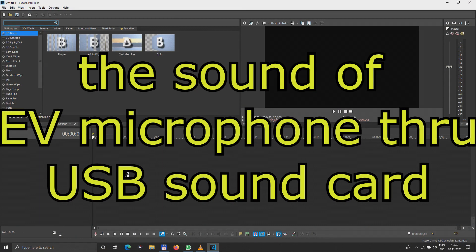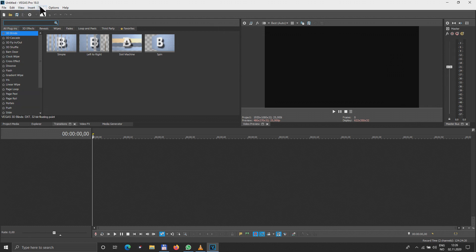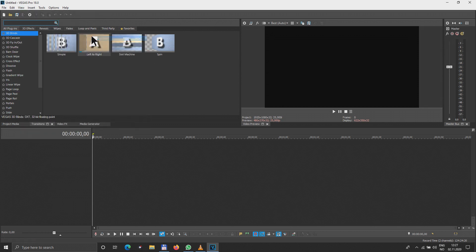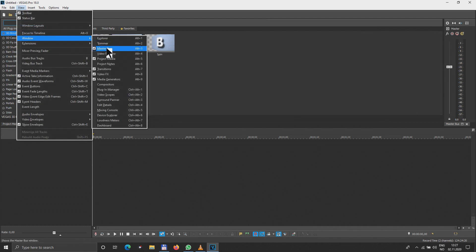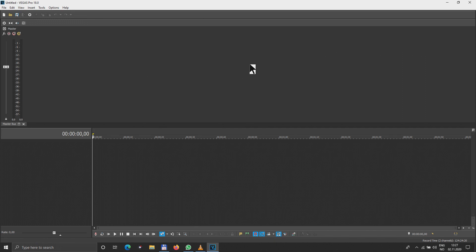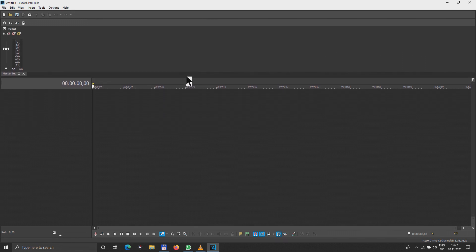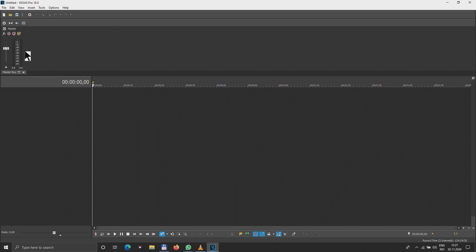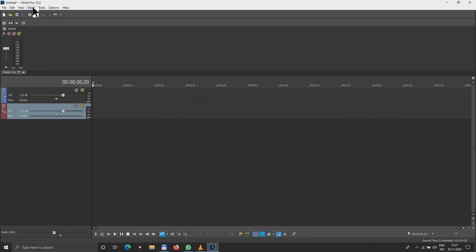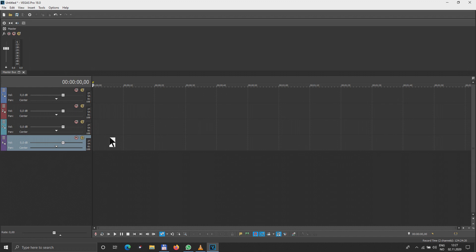We have the desktop over here. First of all, we have to get rid of all the windows we don't need — I don't need transitions, Explorer, video preview, project media, no transitions, no generator. Now we have a very clean desktop with only the master bus here, and that's very important. Step number one will be inserting a few audio tracks: one, two, three, four.